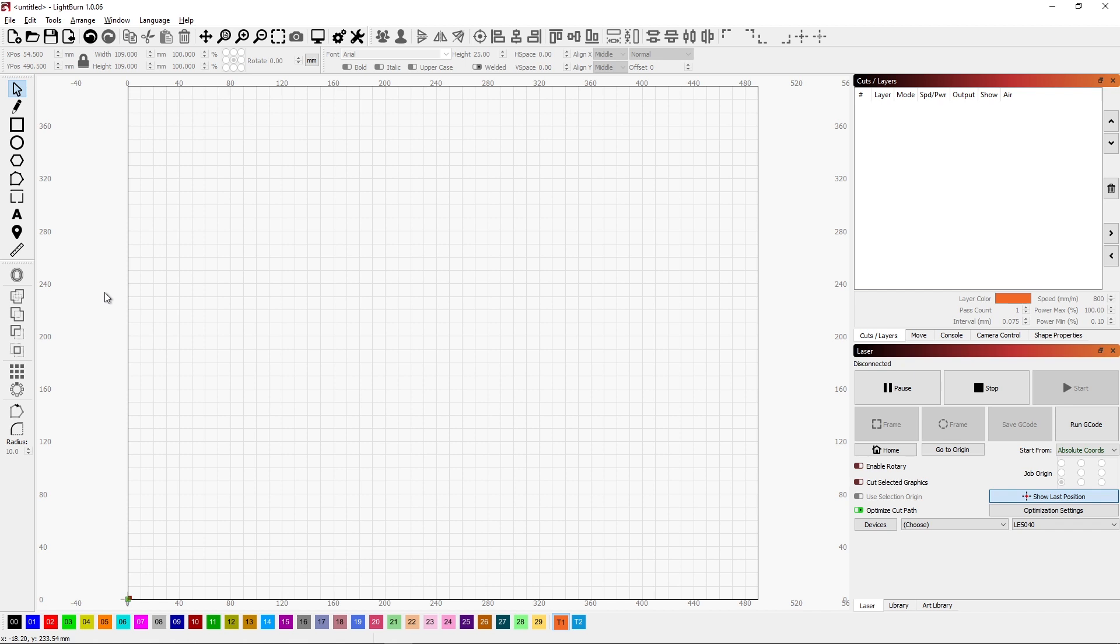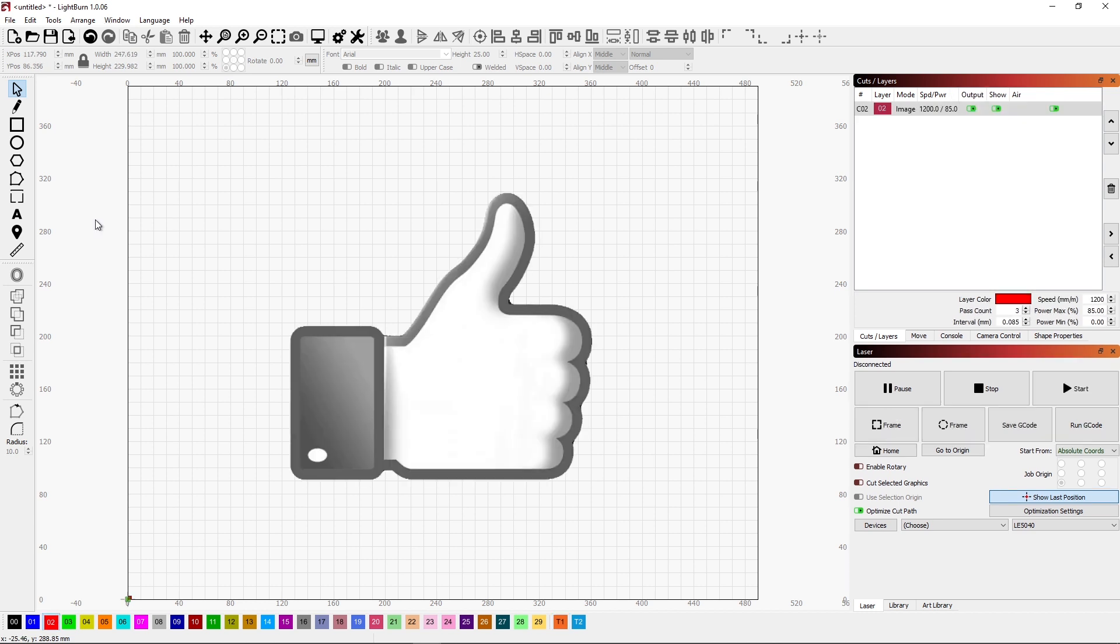Let's start by putting an image on here. I'm going to grab an image, and then we'll resize it.